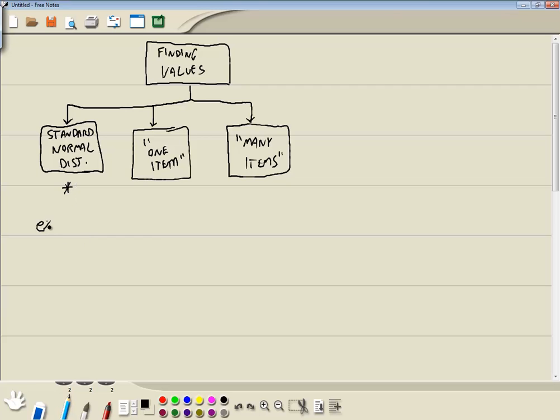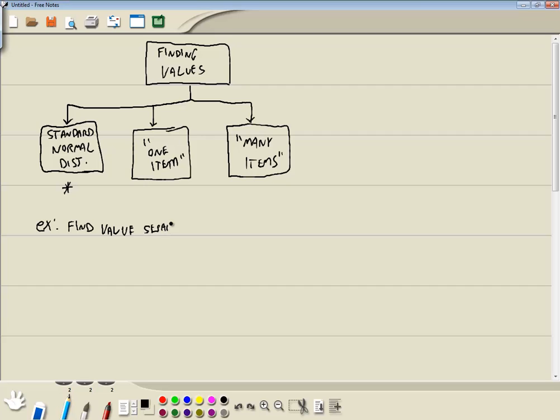Let's take a look at our first example. So maybe it might say find, and this is assuming this already says standard normal distribution, find a value separating.